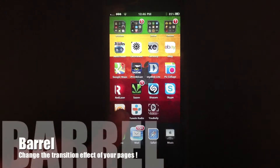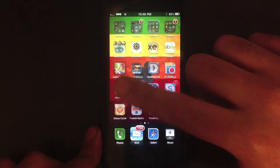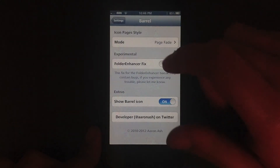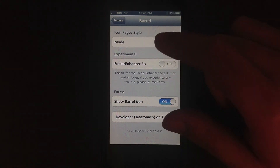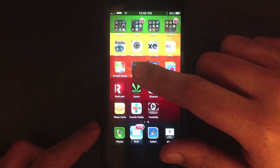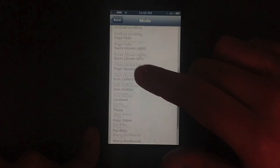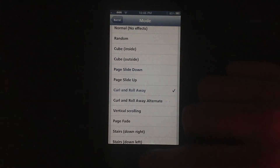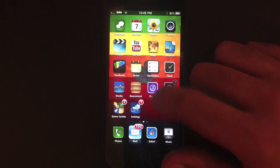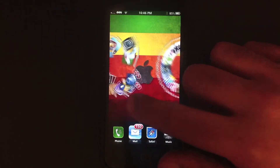My next tweak is called Barrel. Many of you might have noticed the way I transition between different slides is completely different — it's not normal. What Barrel does is change the animation the way you go through different pages. Page slide down — that just gives it a really cool animation, and it's not laggy at all. You can see in the video how smooth the transition actually is.